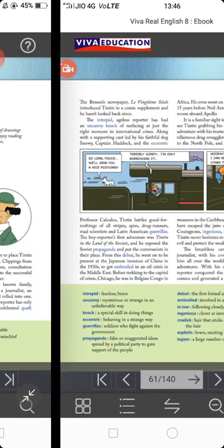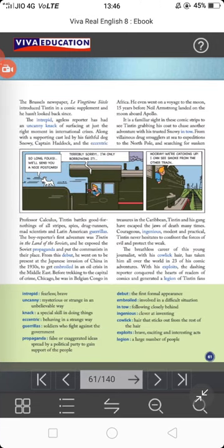The Brussels newspaper Le Vingtième Siècle introduced Tintin in a comic supplement, and he hasn't looked back since. Brussels is the capital of Belgium, just as Delhi is the capital of India. This was the name of the newspaper that introduced the Tintin comic, and after that they never looked back — they moved very far ahead with this comic character.